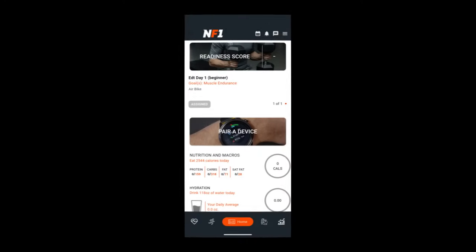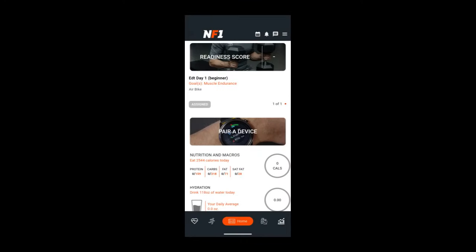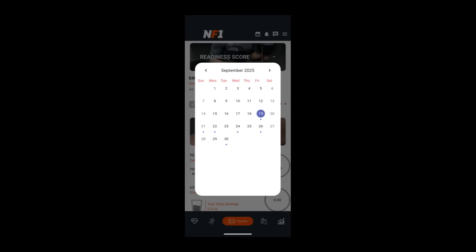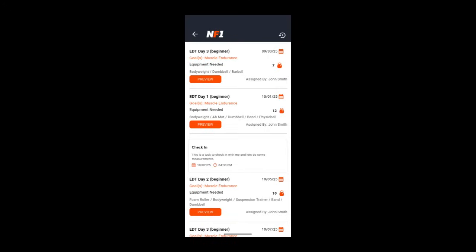If a workout or task is scheduled for today, it will appear immediately on their app dashboard. Clients can also view upcoming assignments in their in-app calendar or assigned activity screen.